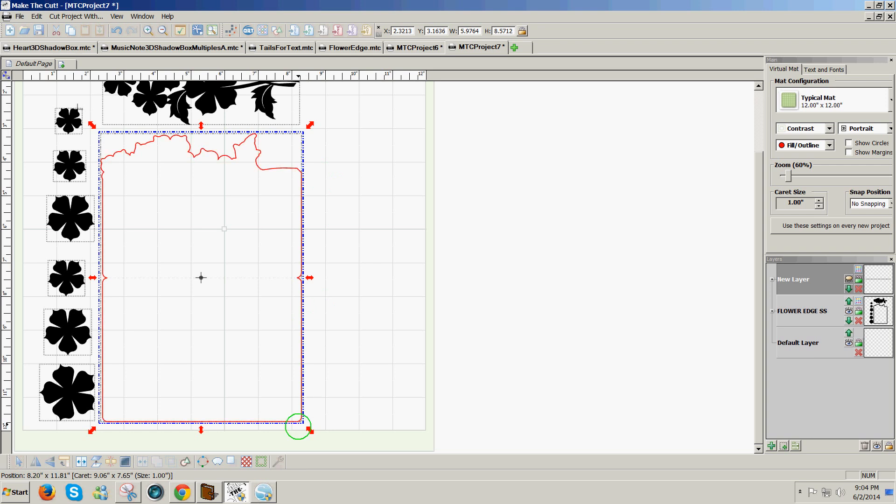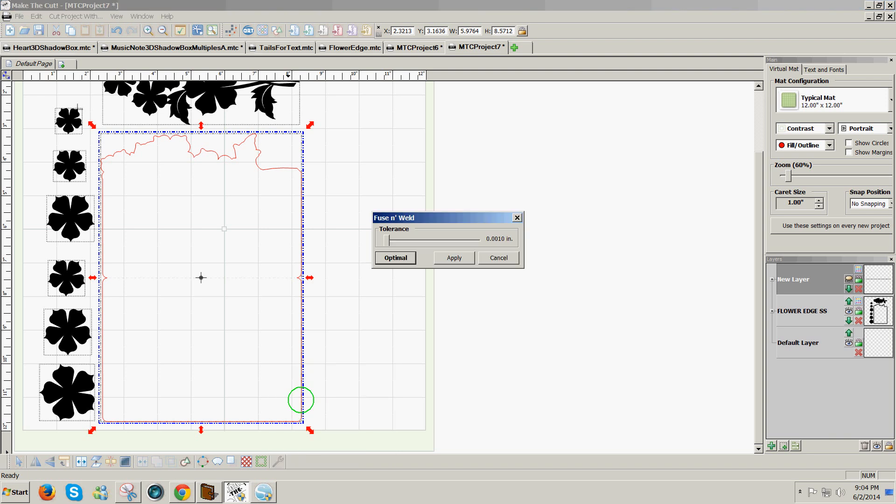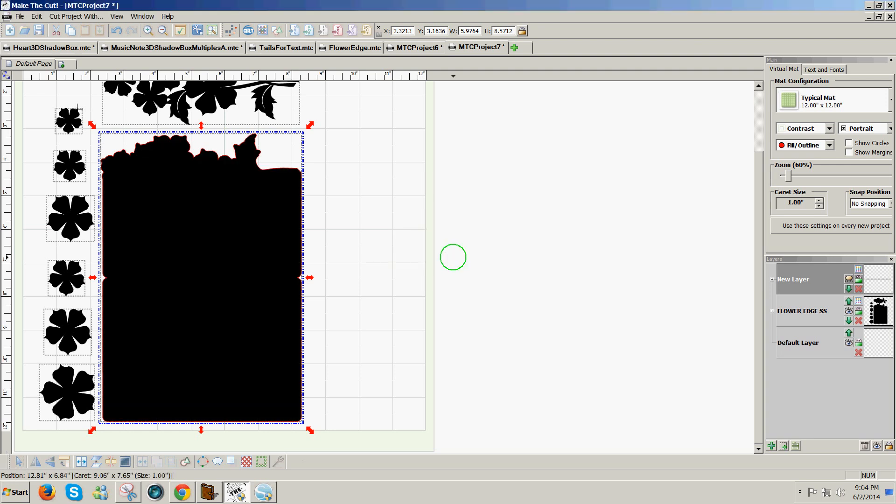Once joined, I can click on the wrench icon in the lower right corner and click on Fuse and Weld. And then I'll move this slider in the Fuse and Weld window all the way over to the right and click on Apply. When I do that, it closes those lines that were open automatically.